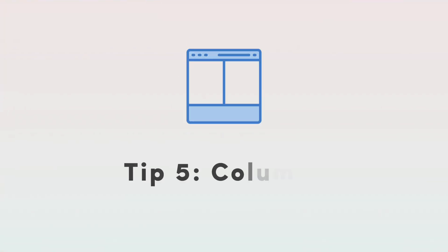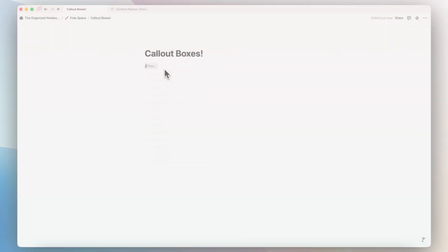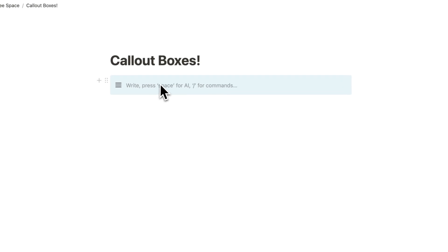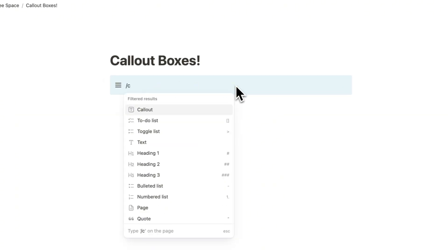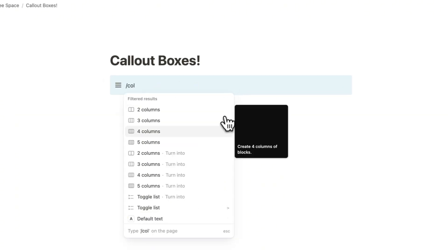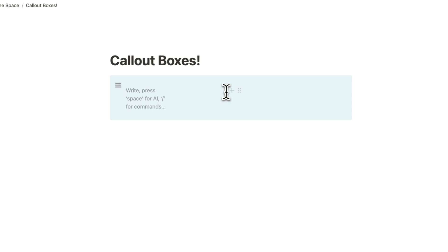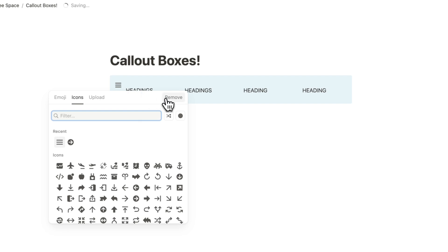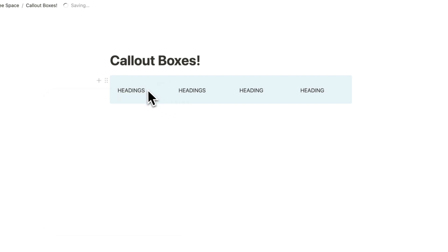Another unique way to use callout boxes is by adding columns inside. So if I type slash callout inside here, I could add slash columns, for example, four columns in here, and I could do things like add headings, or I can also do things like add buttons,